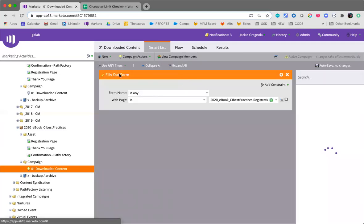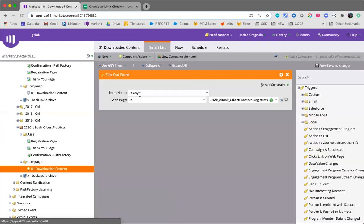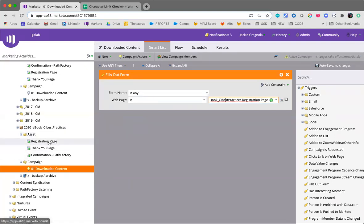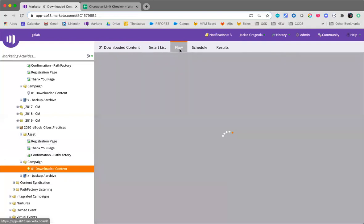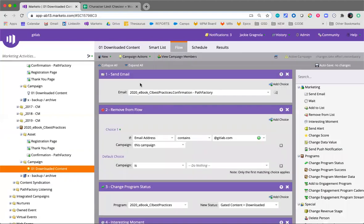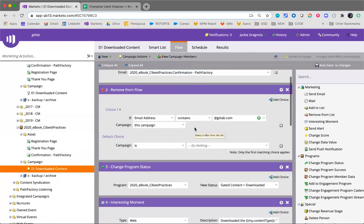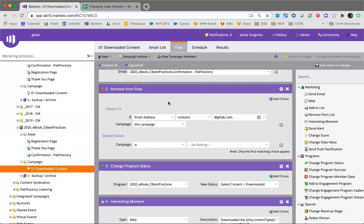So the smart list is listening for fills out form is any on the web page within the program. Because this is cloning and using the Marketo landing page within the program, it automatically picks up that the registration page is what it's listening for. So no change needed there. For the flow, we'll then send the confirmation email. So again, because that's built into the program, you don't have to do anything. Just let it flow.